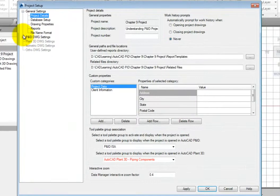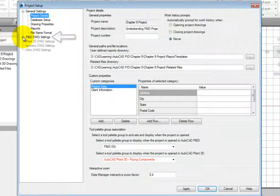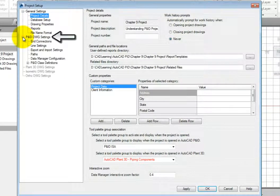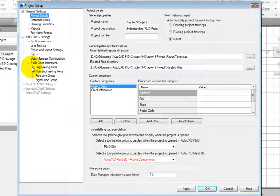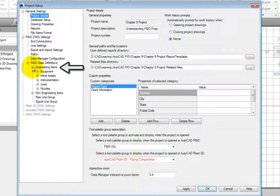Once the project is open, select P&ID Drawing Settings, P&ID Class Definitions, and then Engineering Items.